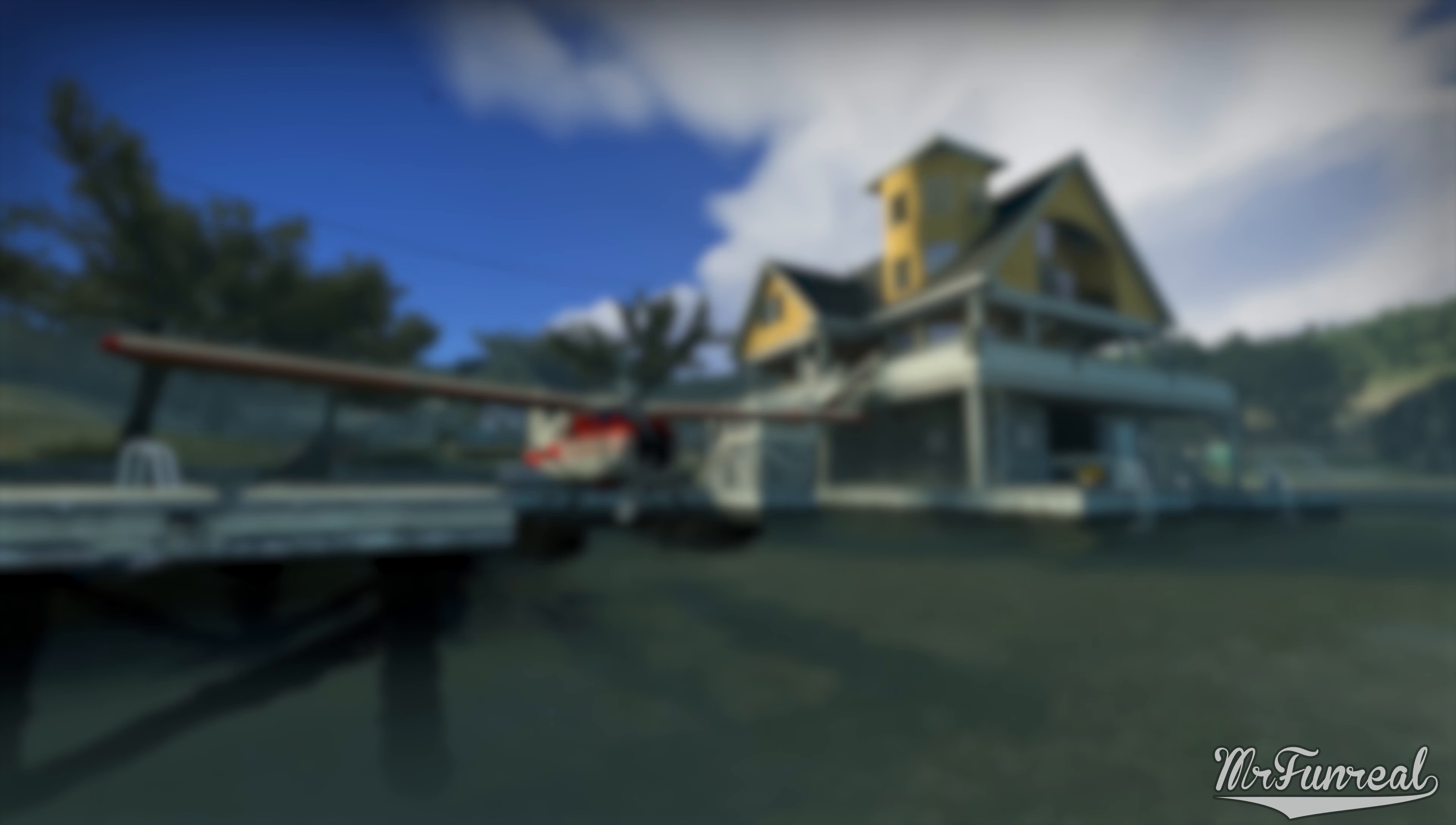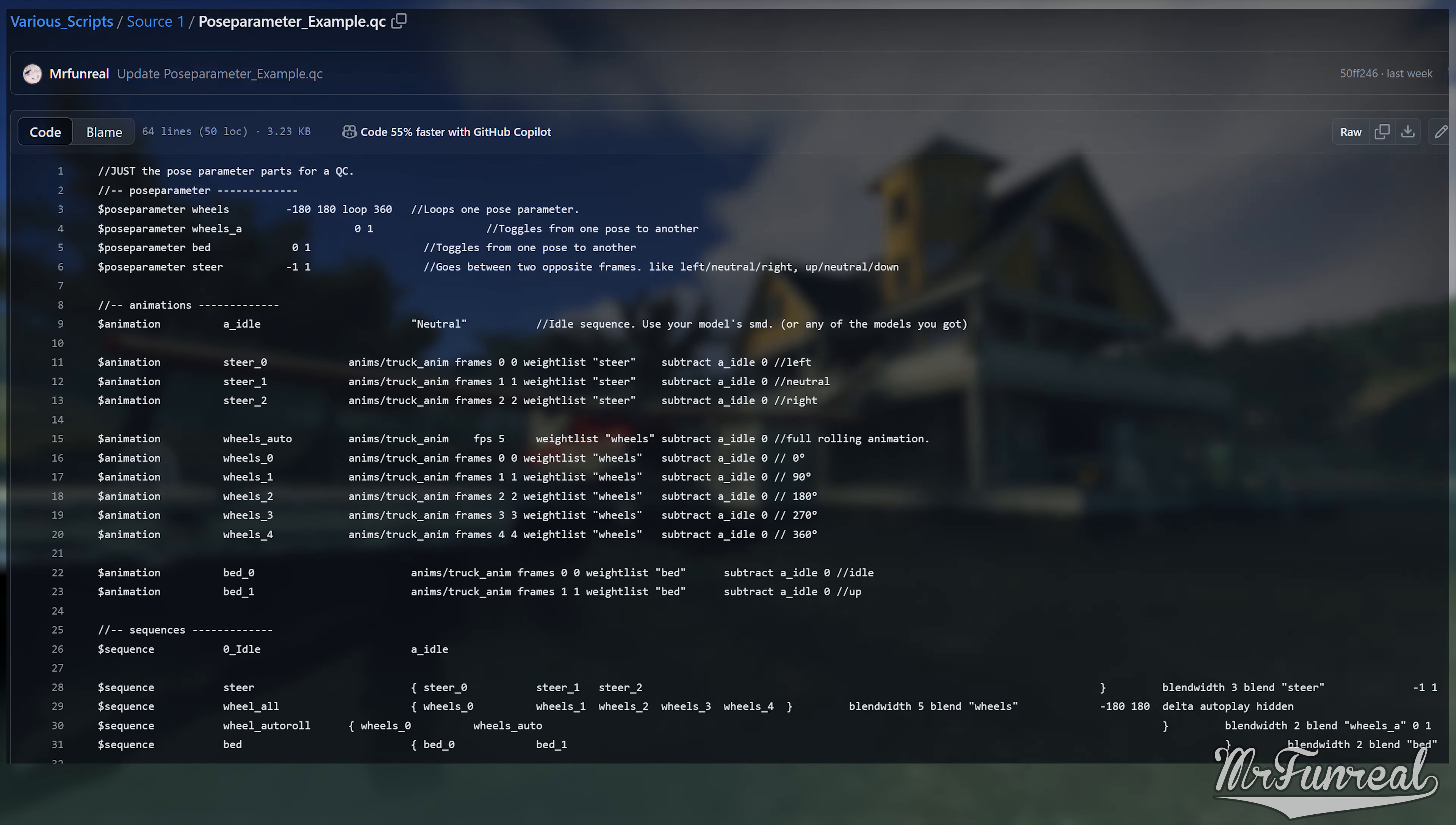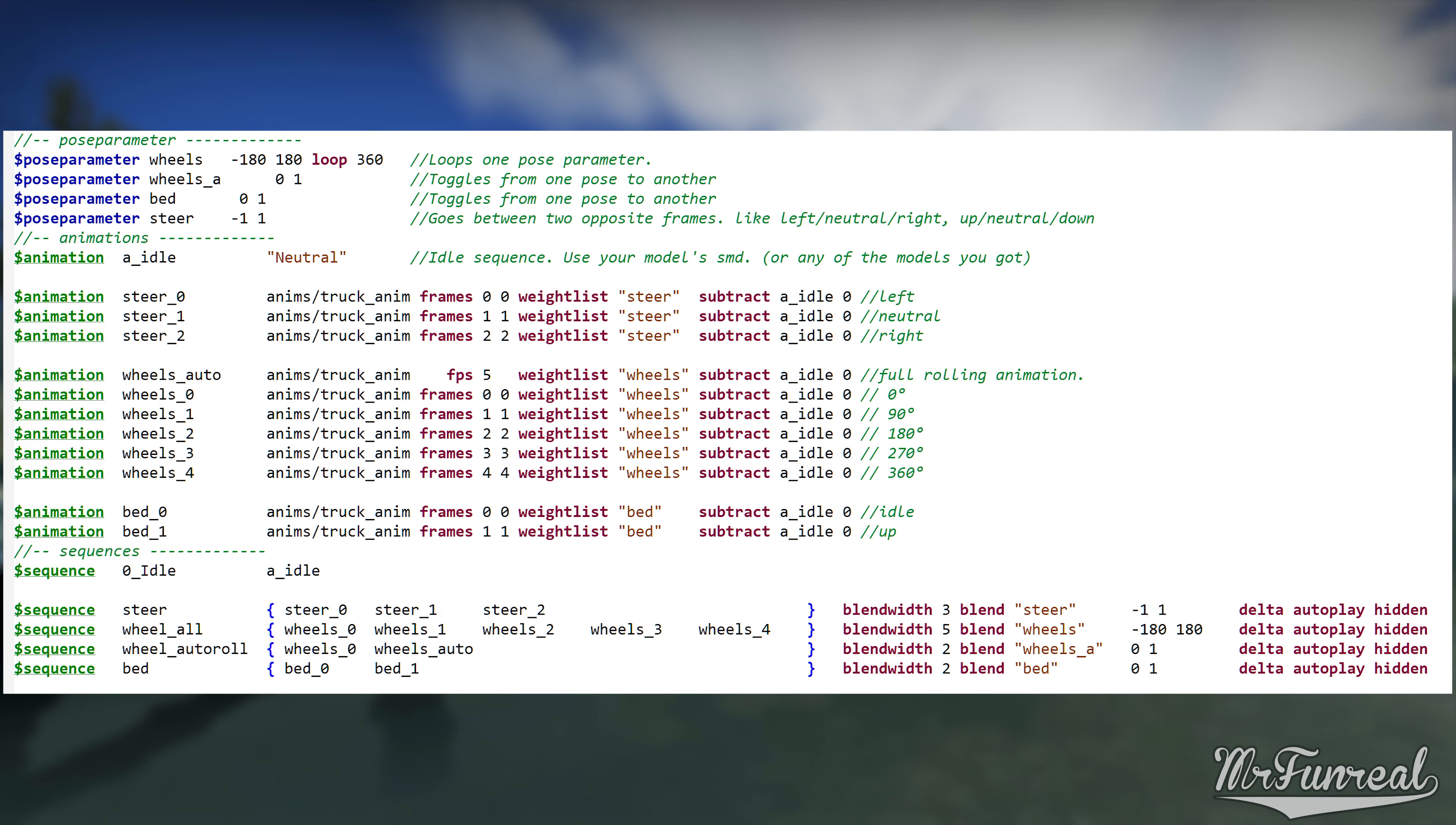With the waitlists out of the way, you can now set the definition for the pose parameters themselves. If you check the video description, you can find a second GitHub link to an example QC file. It contains a working pose parameter setup. You can copy all of the pose parameters, animations and sequences into your QC file as a prefab. We will then go through all the code one line after another.